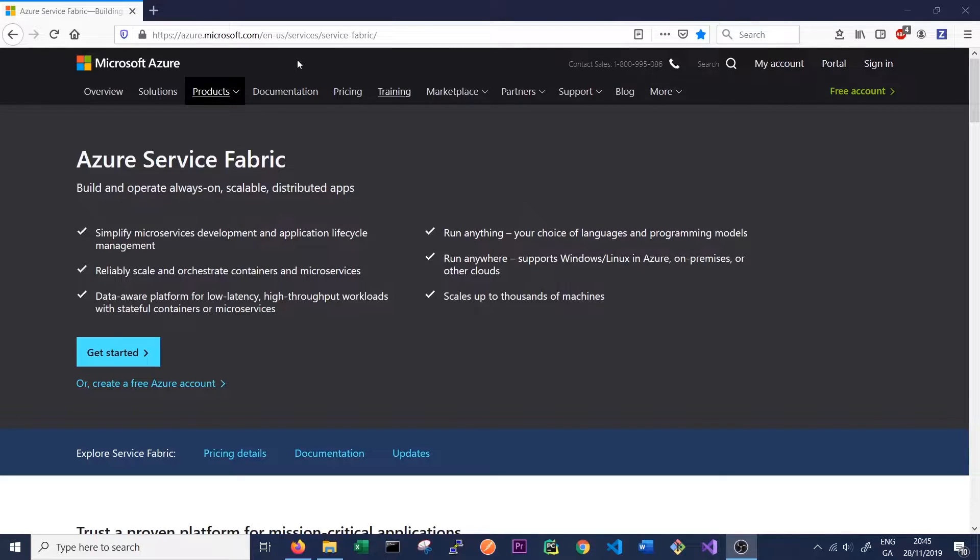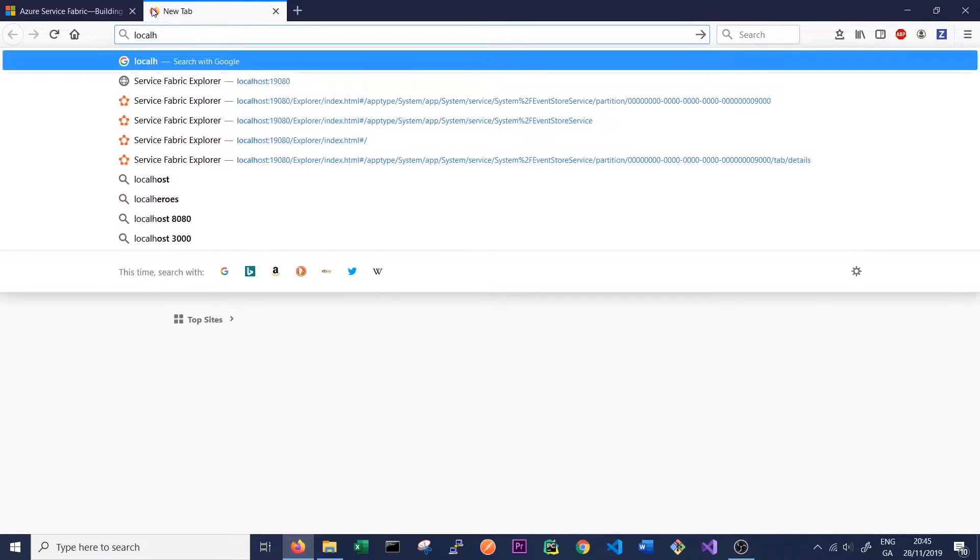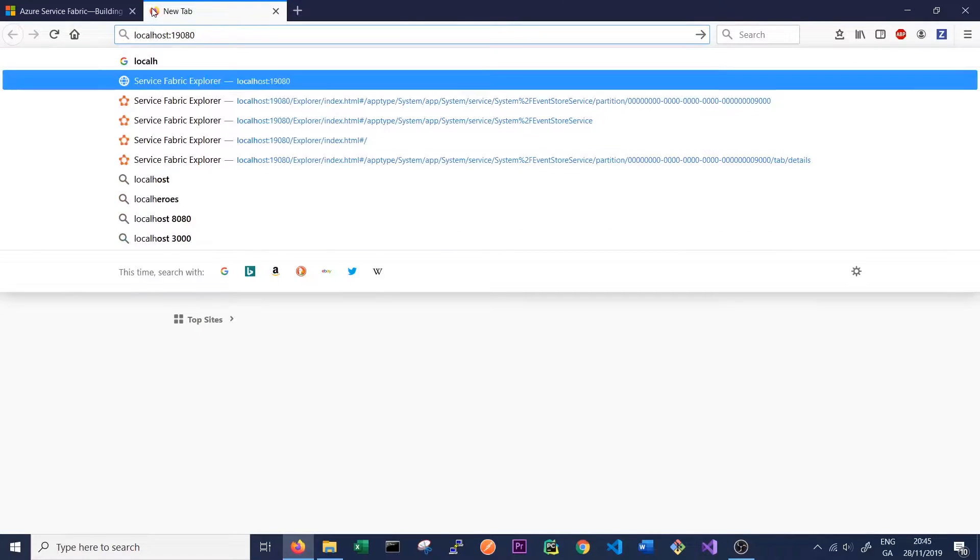To do this we need to make sure we have Service Fabric running on our machine. To check this we can just go to the Service Fabric Explorer at localhost:19080.